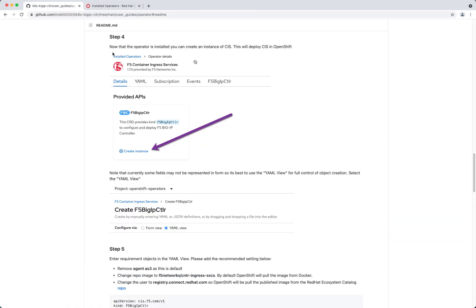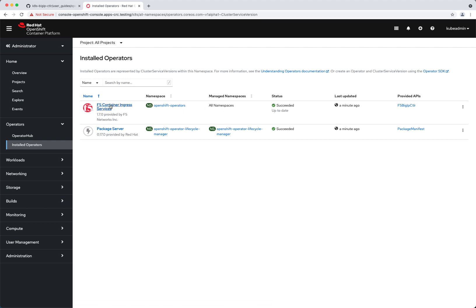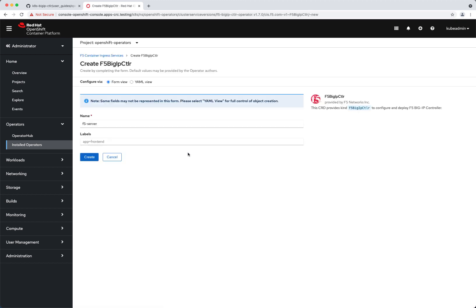We're at step four and our operator has been installed. I can see from the installed operators perspective that the Container Ingress Services operator was successful. I'm managing all namespaces. At this point I can select the operator. This is the creation of the instance itself — I'm now creating the CIS instance, the CIS deployment. This is the CIS pod that's going to be running in OpenShift and communicating with the big IP. I can go ahead and select create instance.